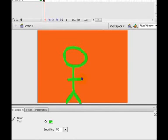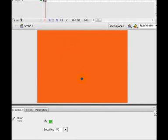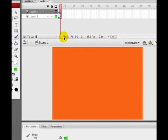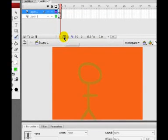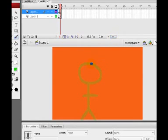And now I press F7 to insert my new frame. But now, I can't remember where that man was stood because I've not got a very good mind. So, now, I can press this little tool here called Onion Skin.